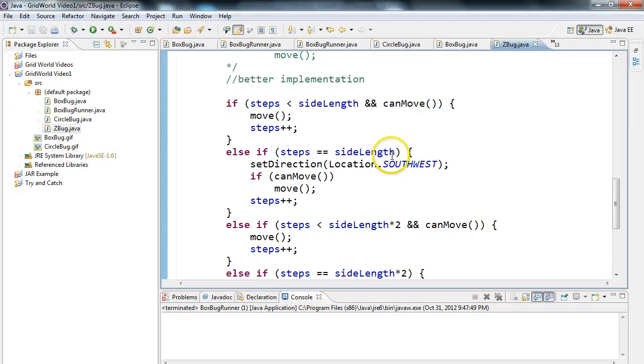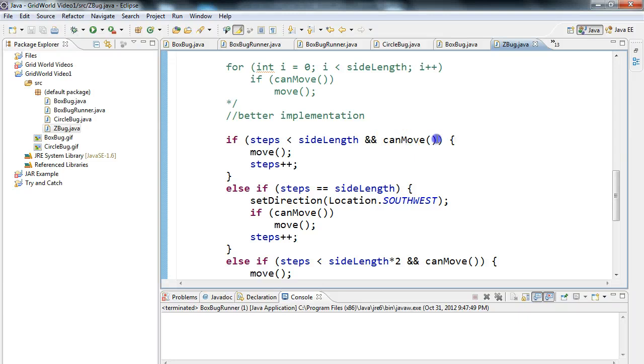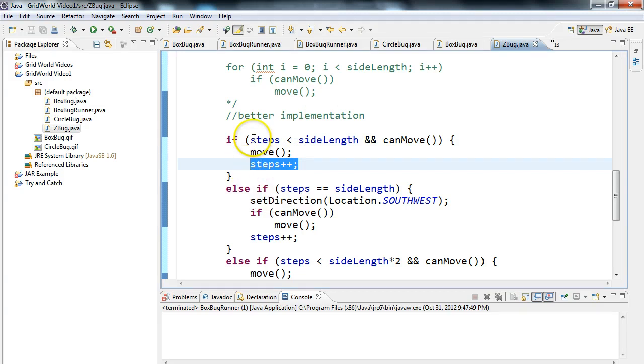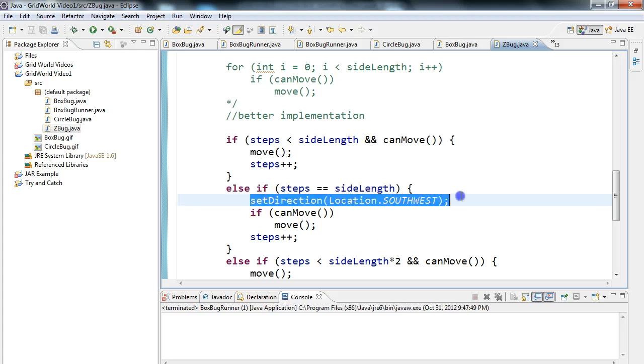So let's take a look at what we did. So if I come into Z bug here, what we do is we set up a bunch of if statements. So we start off, we say if steps is less than sideLength and canMove. So this is checking to make sure the bug can make a movement. Then we move, and then we increment steps by one. Eventually, steps will be equal to sideLength, and that's when we enter this statement here, and now we want to set the direction to southwest.